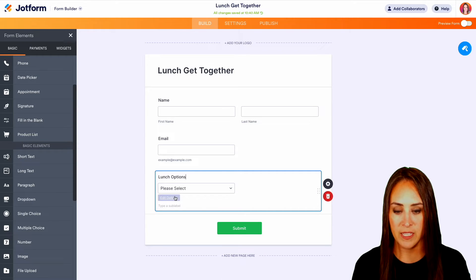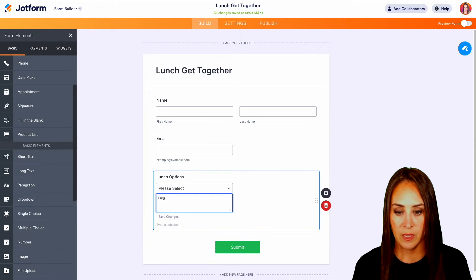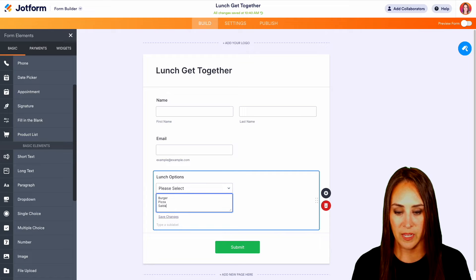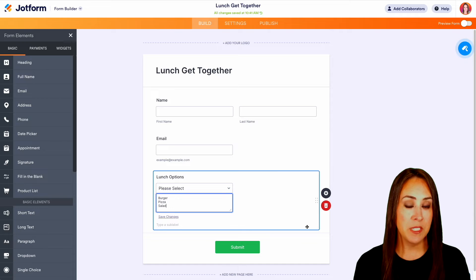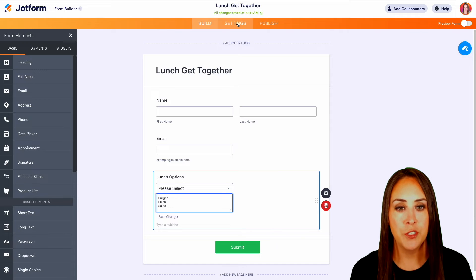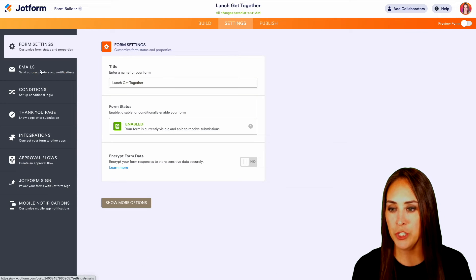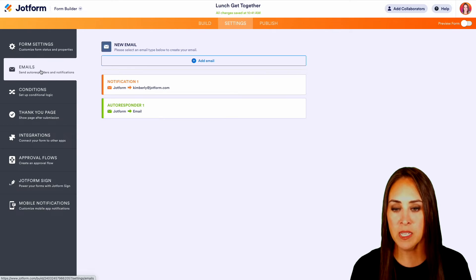And we'll edit these options. And let's do burger, pizza, and salad. Next, we're going to head to the top middle section. We're going to head to settings. Then we're going to choose emails.